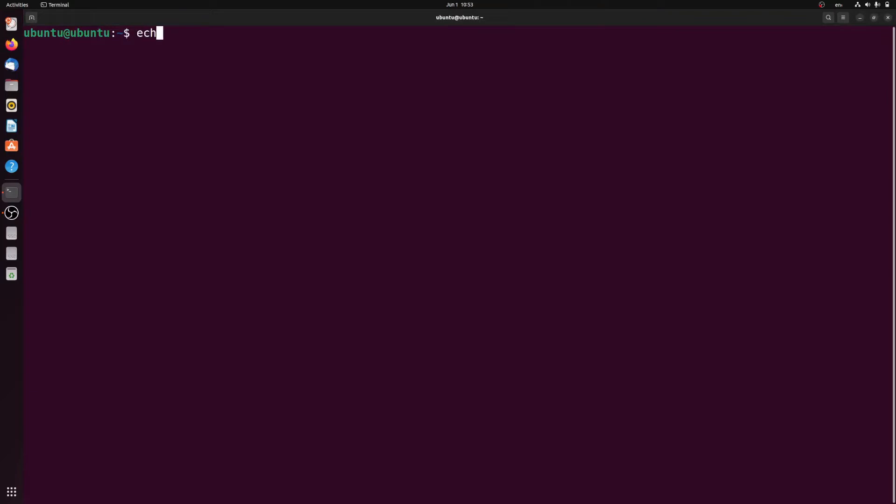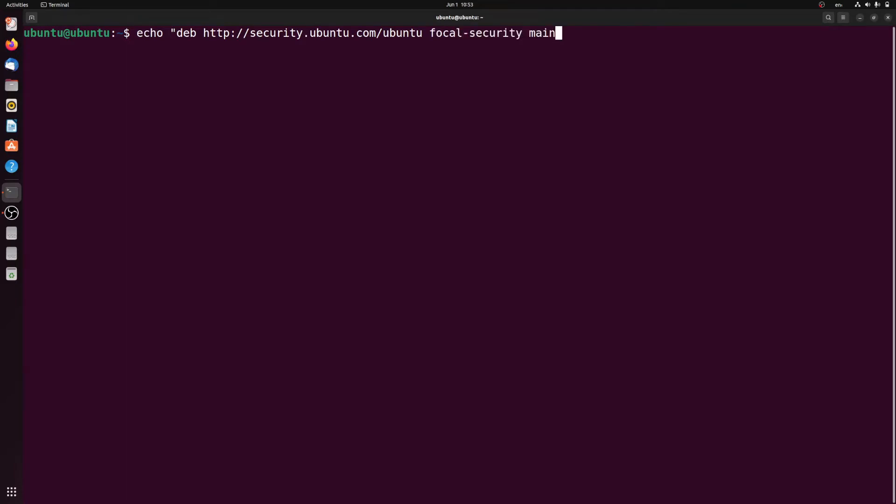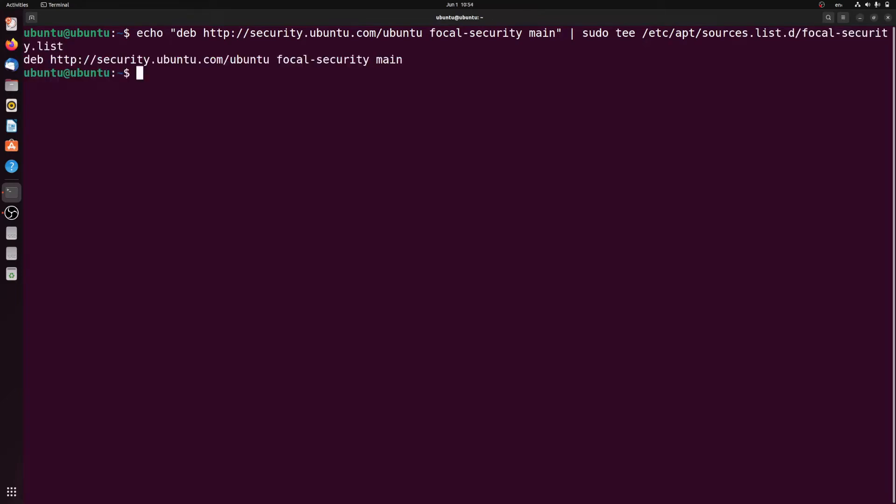echo "deb http://security.ubuntu.com/ubuntu focal-security main" | sudo tee /etc/apt/sources.list.d/focal-security.list